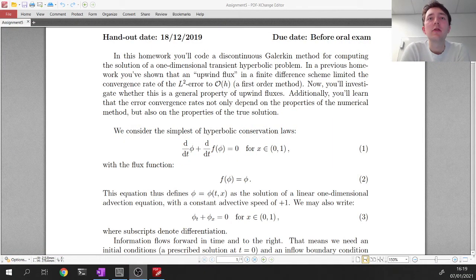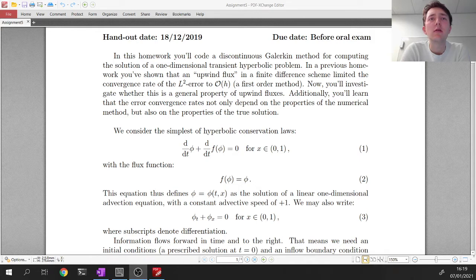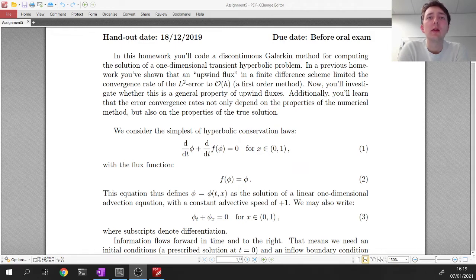We started talking about discontinuous Galerkin methods and I've released the first assignment. This is a bit of a larger assignment than usual, so I'd like to spend a video to talk about it and cover details that might not be very well specified in the text. So first of all, what's the objective of this assignment?